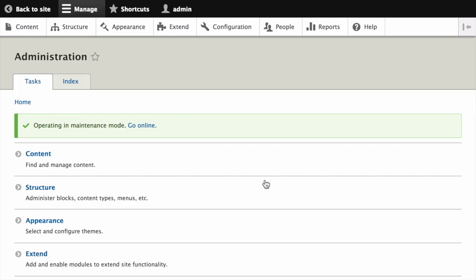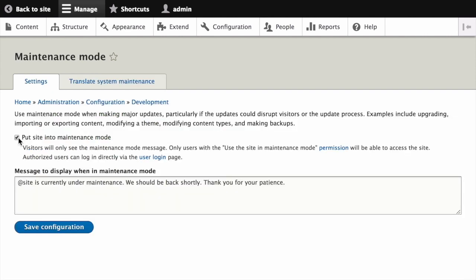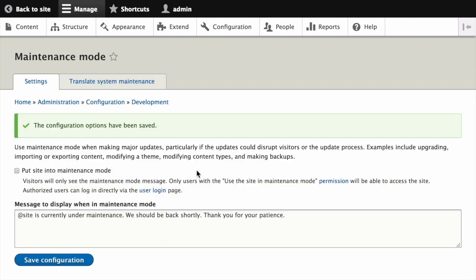Now you can go ahead and take your site out of maintenance mode by clicking on "Go online," unchecking "Put site into maintenance mode," and then clicking Save Configuration.